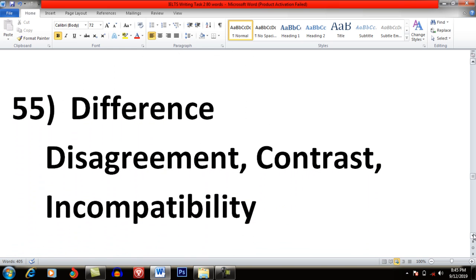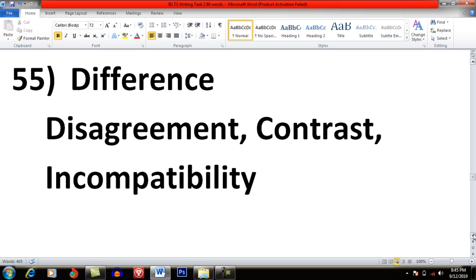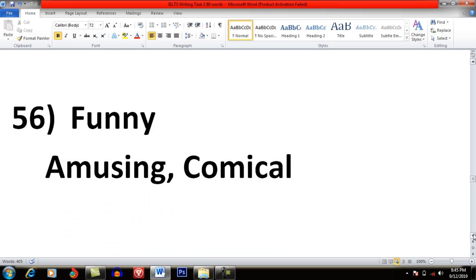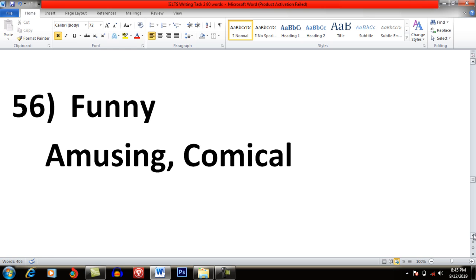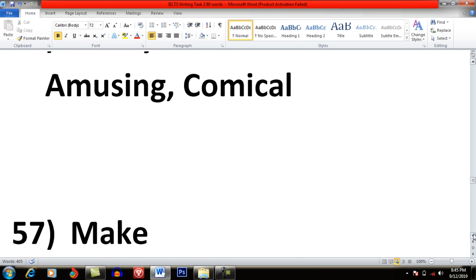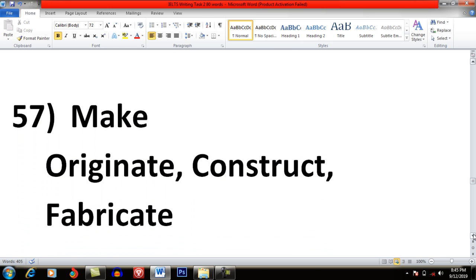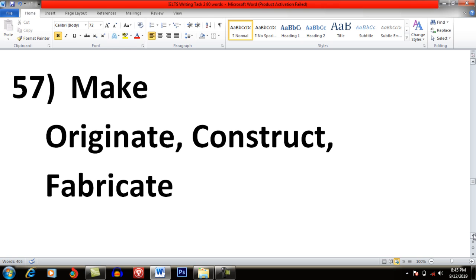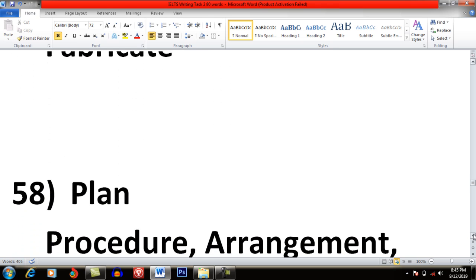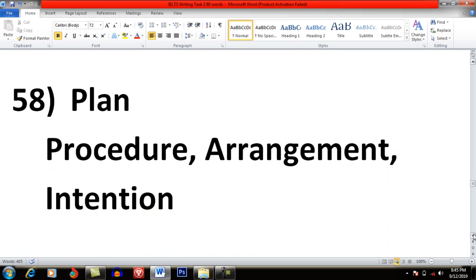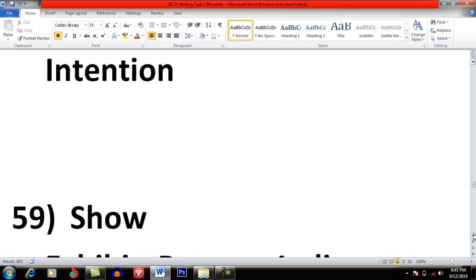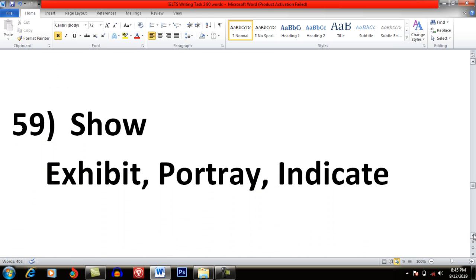Difference: Disagreement, Contrast, Incompatibility. Funny: Amusing and Comical. Make: Originate, Construct and Fabricate. You can use the word Originate, Construct or Fabricate instead of Make. Plan: Procedure, Arrangement and Intention. Show: Exhibit, Portray and Indicate.